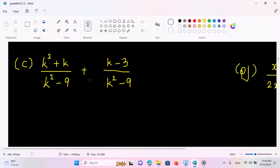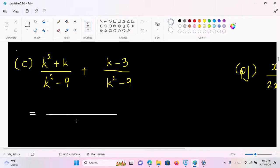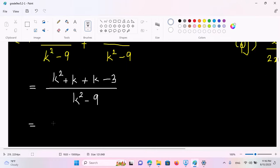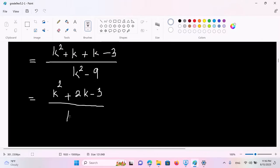Now we have k squared plus k by k squared minus 9, plus k minus 3 by k squared minus 9. So we have to write k squared minus 9 by k squared minus 9. So k squared plus k plus k minus 3. So we have to write k squared plus 2k minus 3. So we have to write k squared minus 9.